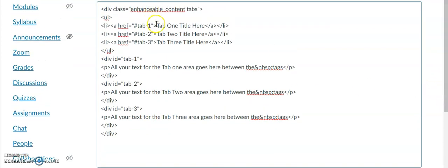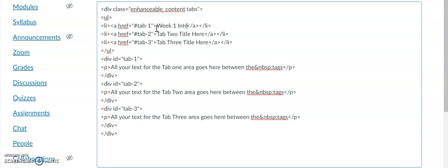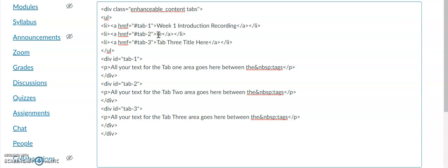The first thing you want to do is change the title of every tab. You can see it says 'Tab One Title' here. I'm going to change that to 'Week One Introduction Recording,' change Tab Two title to 'Week One Introduction,' and change Tab Three title to 'Week One Office Hours.'